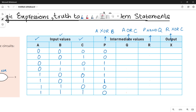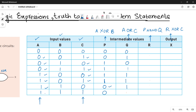Let's do column Q. Q is A OR C. OR operation: 0+0=0, 0+1=1, 0+0=0, 0+1=1, 1+1=1, 1+0=1, 1+1=1, 1+0=1. So we are done with that column.